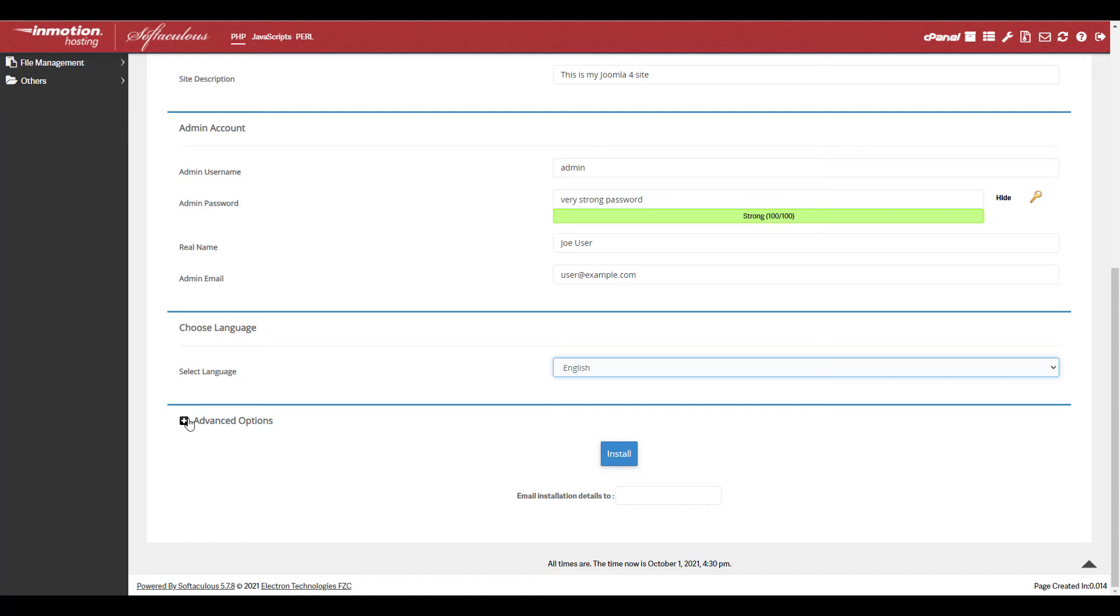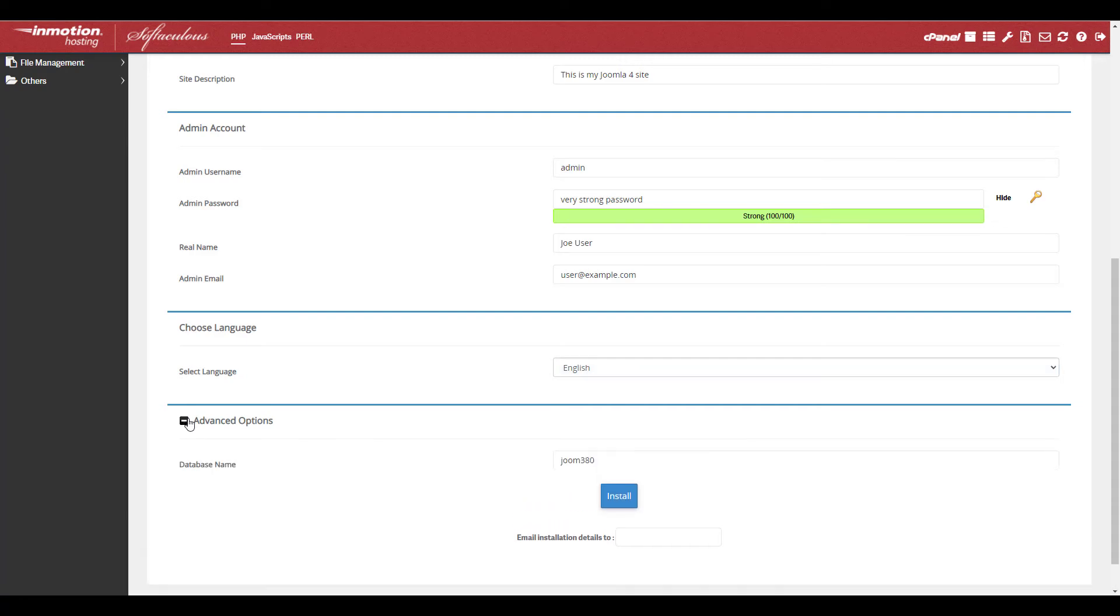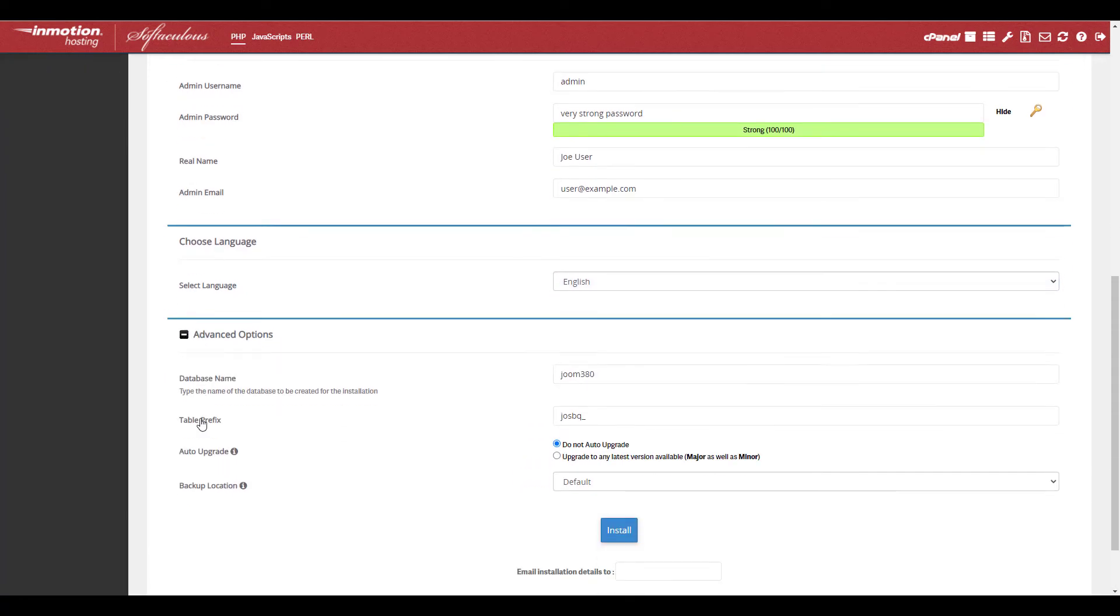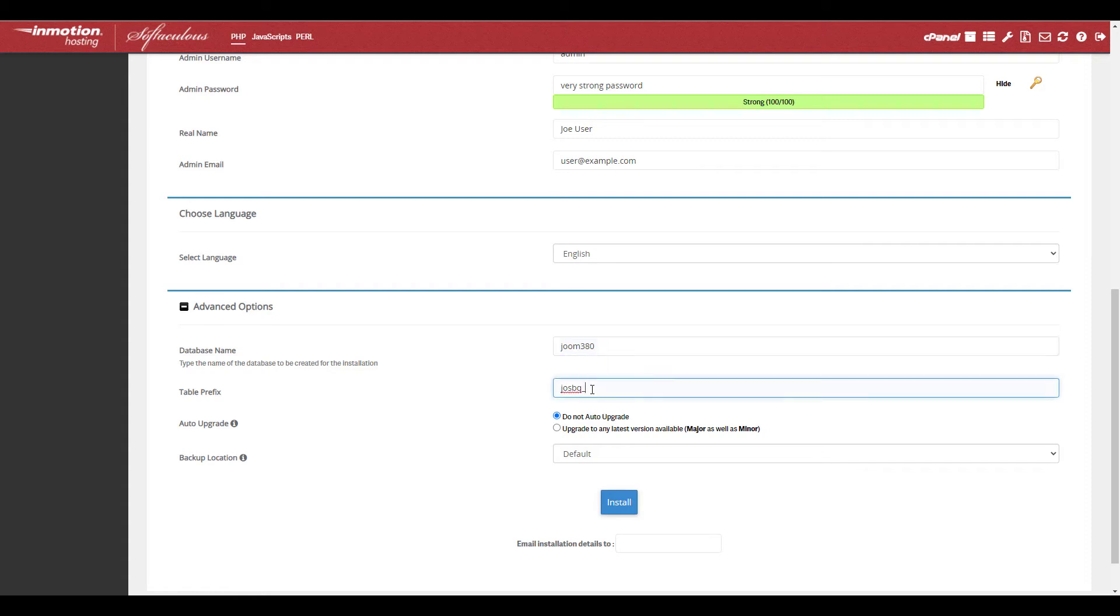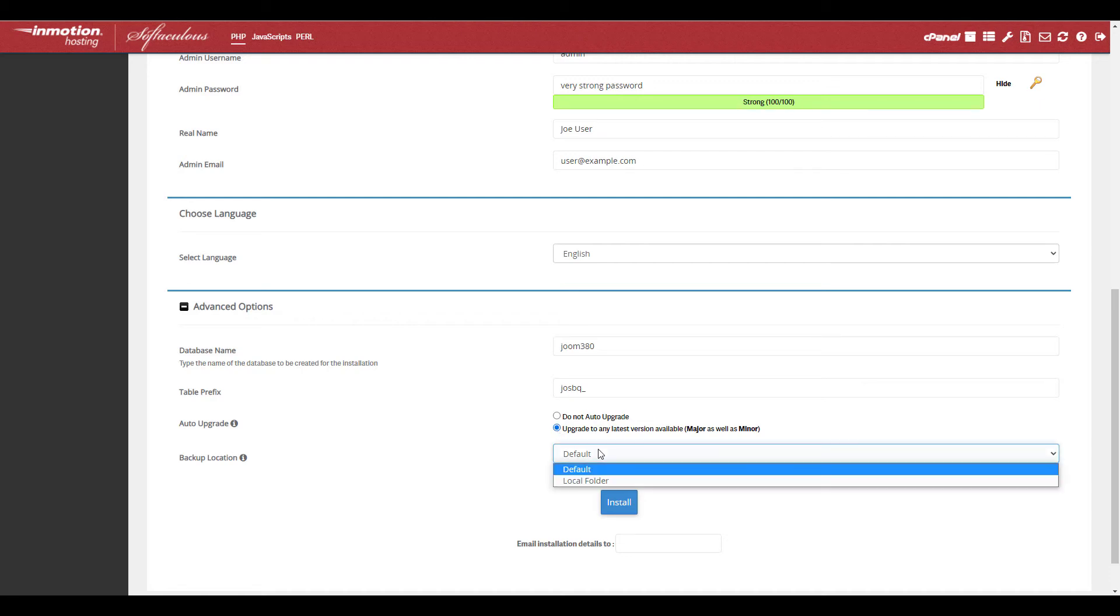The advanced options is where you can make changes to the database name and table prefixes. You can also set your site to automatically upgrade Joomla 4 when new versions are released and select the location for Softaculous backups to be stored in.